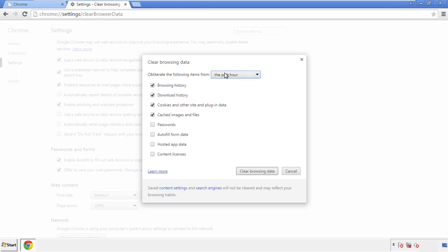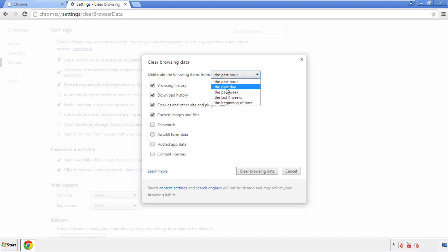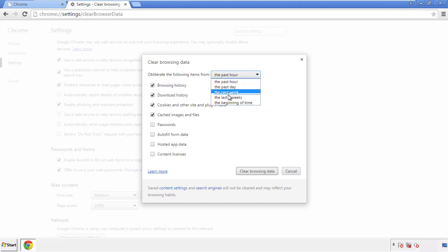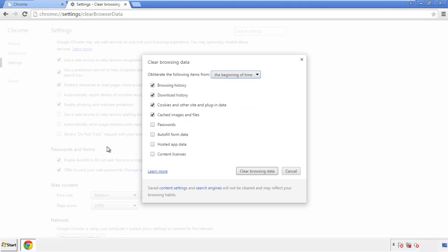If you don't want to delete all your history and you know approximately when you caught the adware, feel free to delete to a specific period of time. Simply check all the boxes except passwords, and then clear browser data.